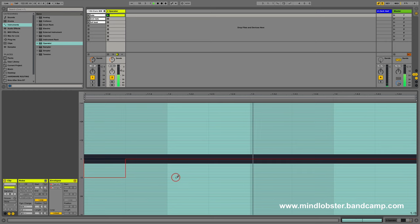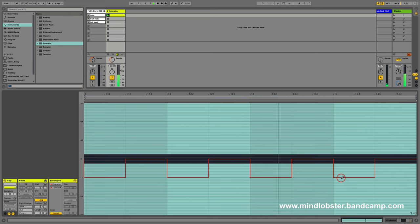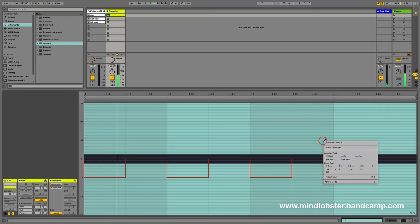Now I'm going to draw in one octave down transpositions on each beat. That's minus 12 semitones. Just hearing that should give you an idea of where we're going with this.